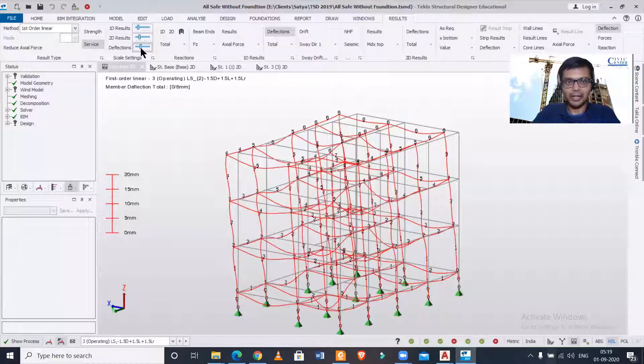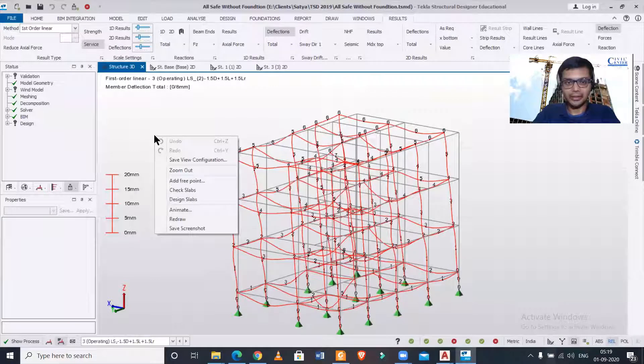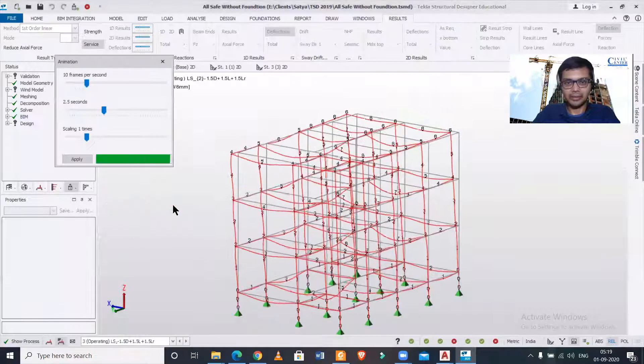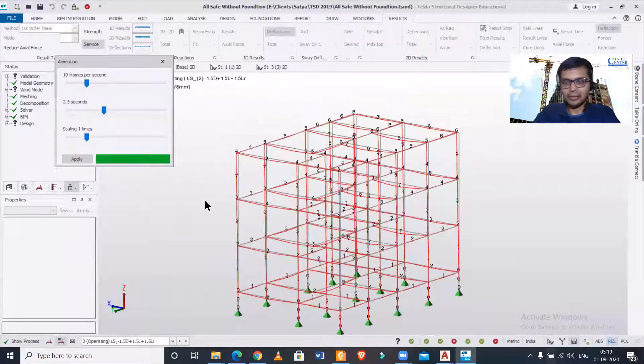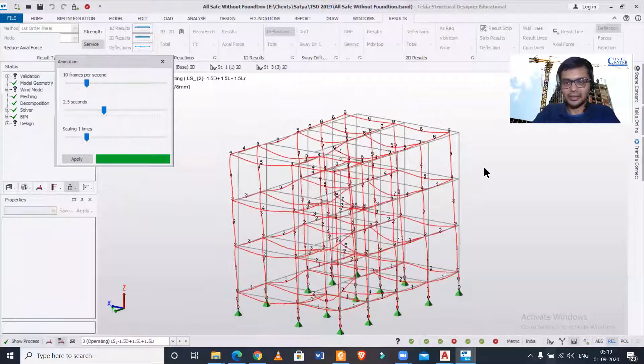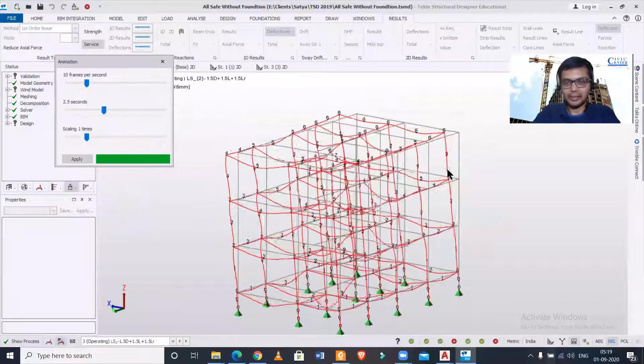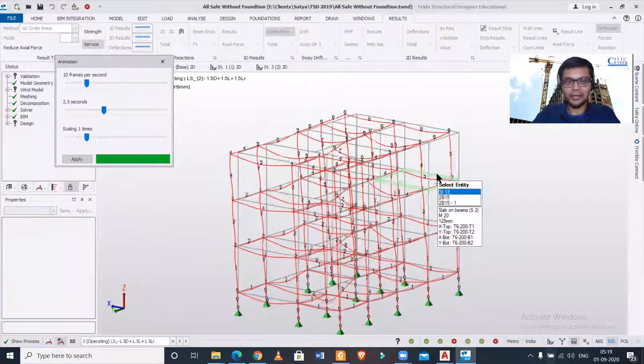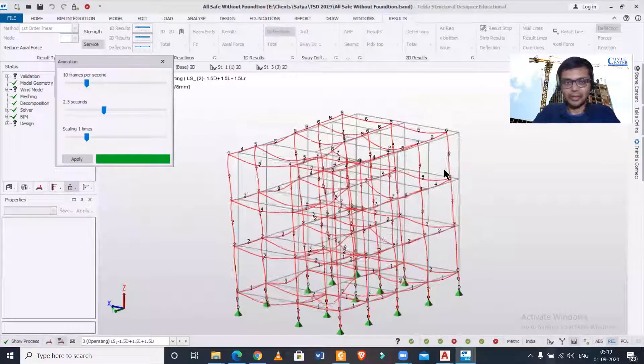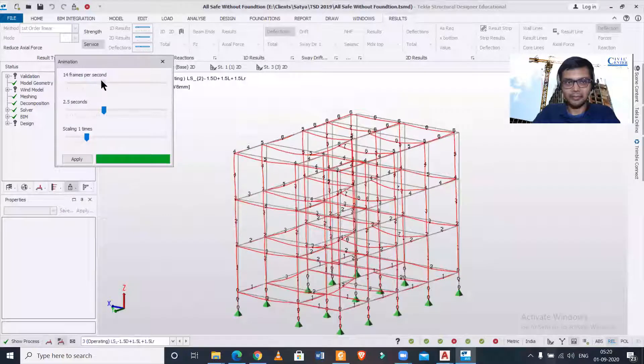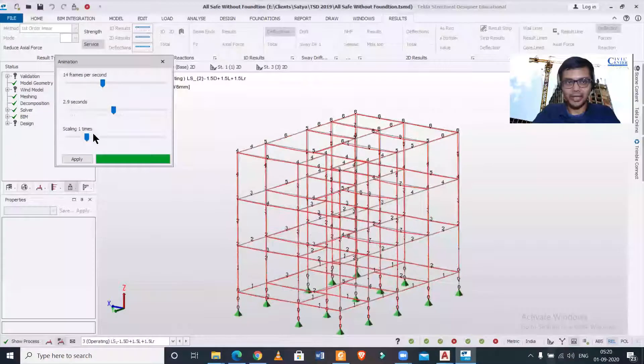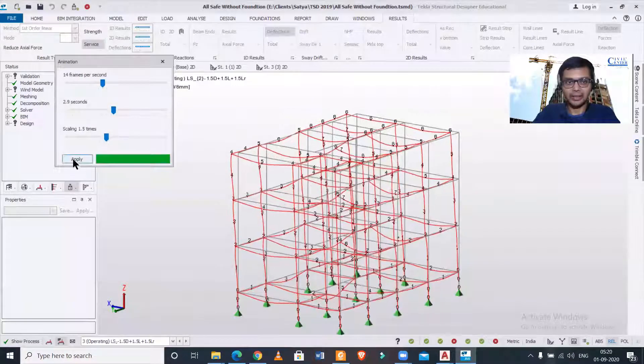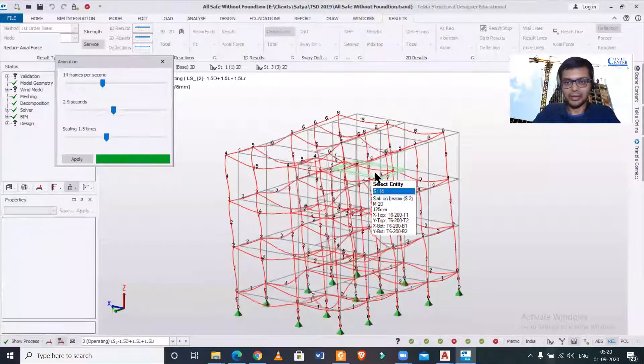I can right click on it and then click on animate. After that, you can see that these results are being animated and you can observe the direction in which deflection is ongoing. You can increase the frame rate, increase the time, increase the scale, and then apply it so that you can get a proper view of it.